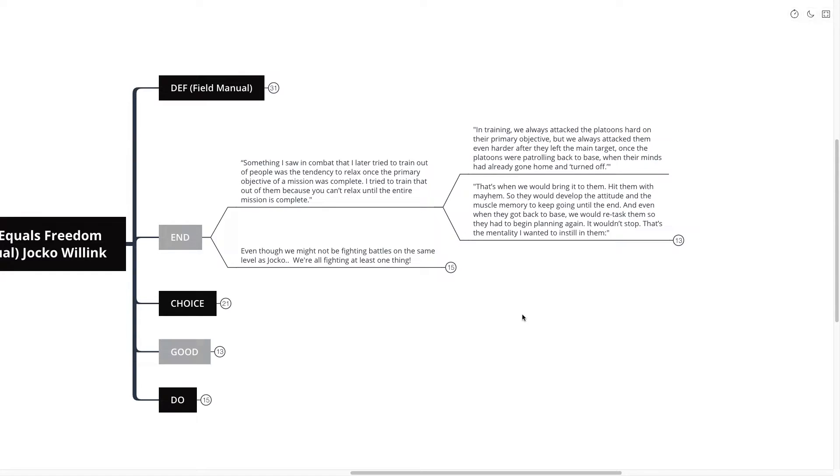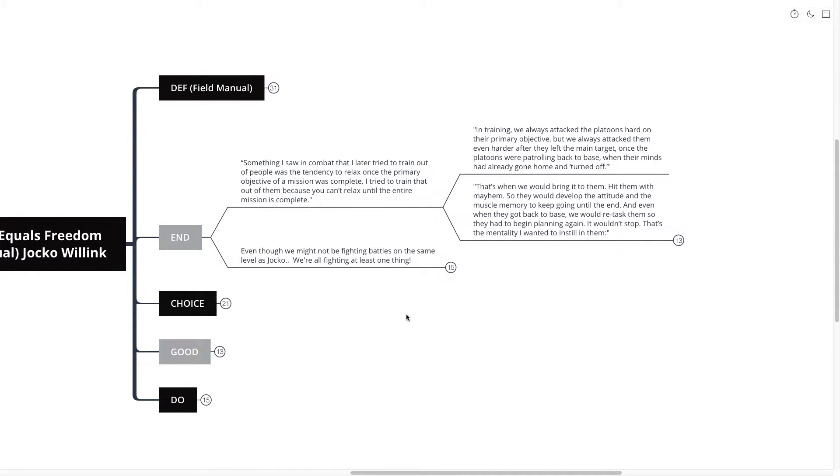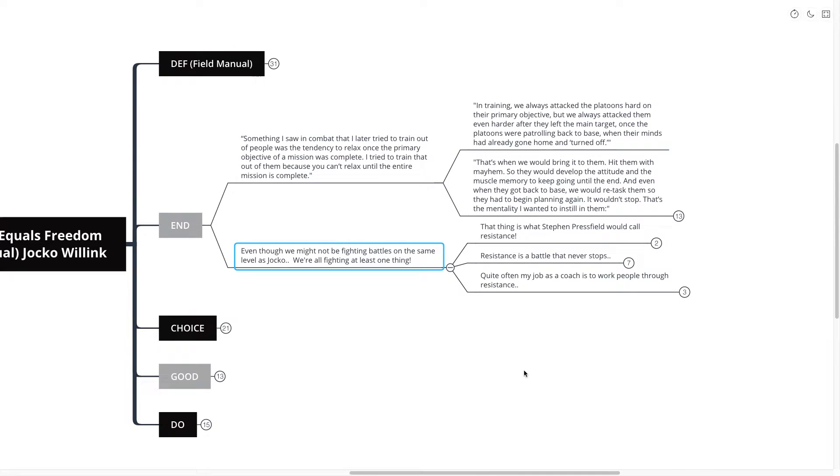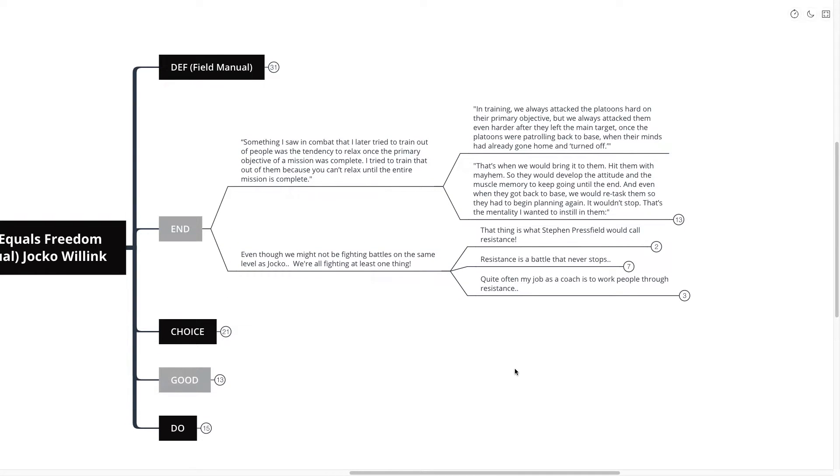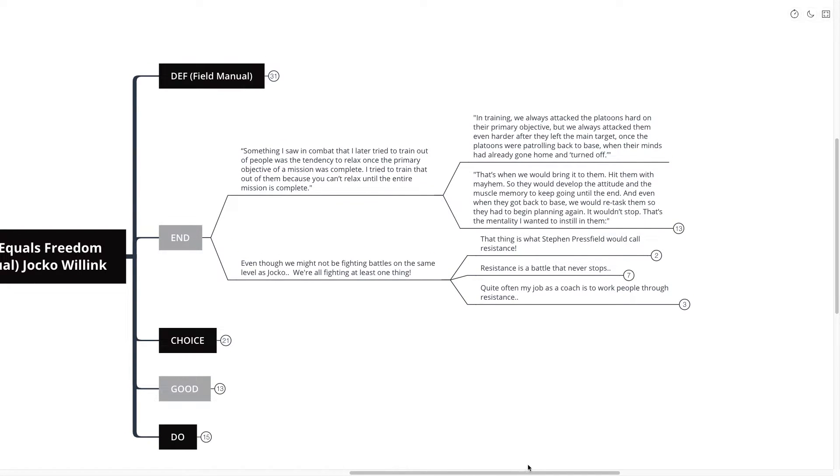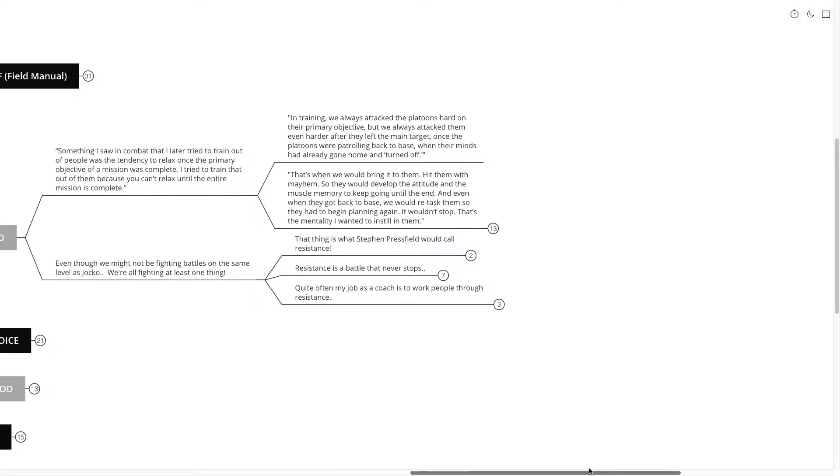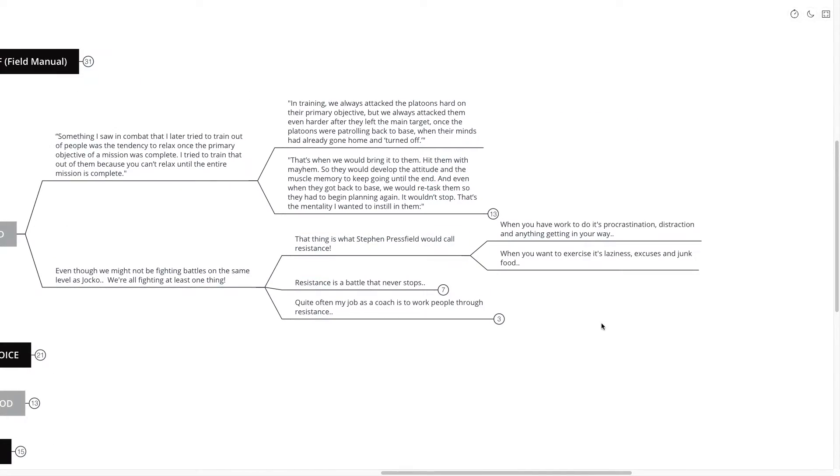So even though we might not be fighting the same battles on the same level as Jocko was during his time with the Navy SEALs, we're all fighting at least one thing, at least in my mind. And that thing is what Steven Pressfield would call resistance. When you have to do work, it potentially takes the form of procrastination, distraction, or anything getting in your way. I actually did a book review on the War of Art. And that's Steven Pressfield's book all about the muse and all about resistance. I recommend that you go and check that book out if you don't know about resistance. A very enlightening book.